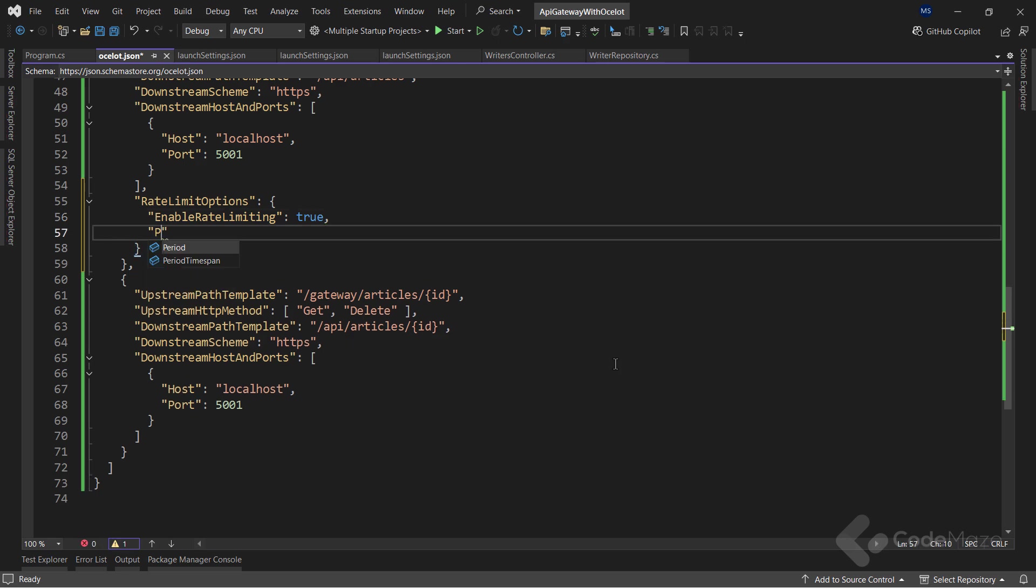First, I need to set the enable rate limiting property value to true to enable rate limiting for this endpoint. Then, the second property I need to set up is the period. This property defines the specific time window that this rate limit is acting on. I use 10s for seconds, but you can use m for minutes, h for hours, or d for days.